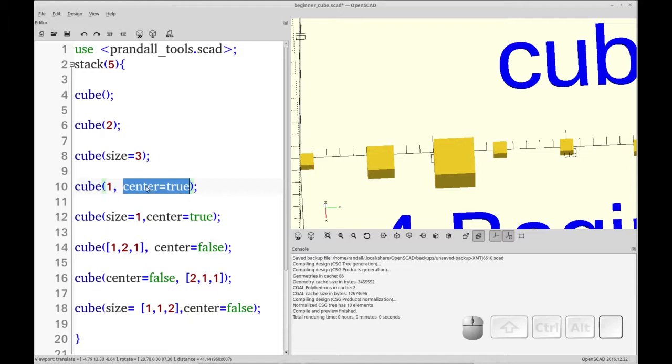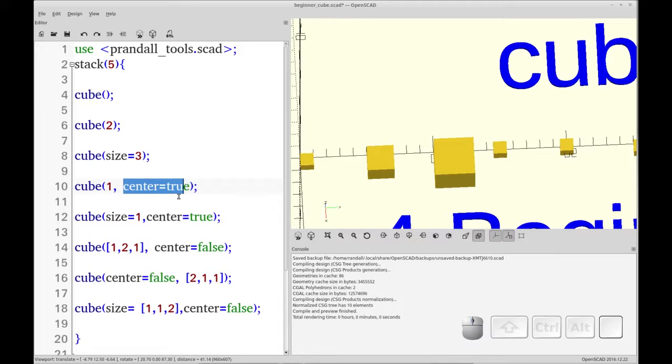So that's how you center the cube. That center argument is true for all of the primitives, or you can use that for all of the primitives.